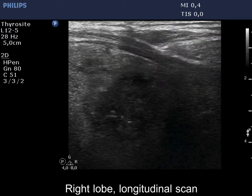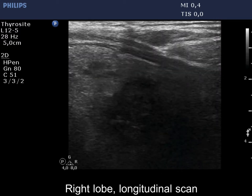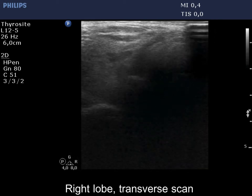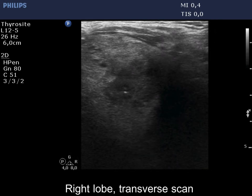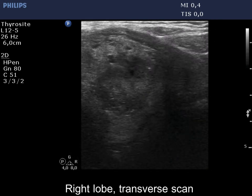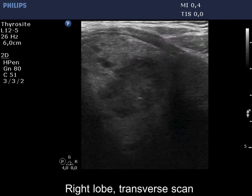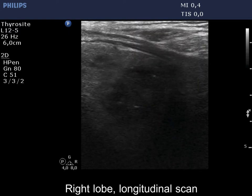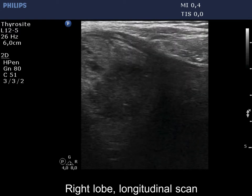The nodule is heterogeneous, with a central hypocagenic area surrounded by a thick econormal rim. The borders between the different parts of the nodule are lobulated.